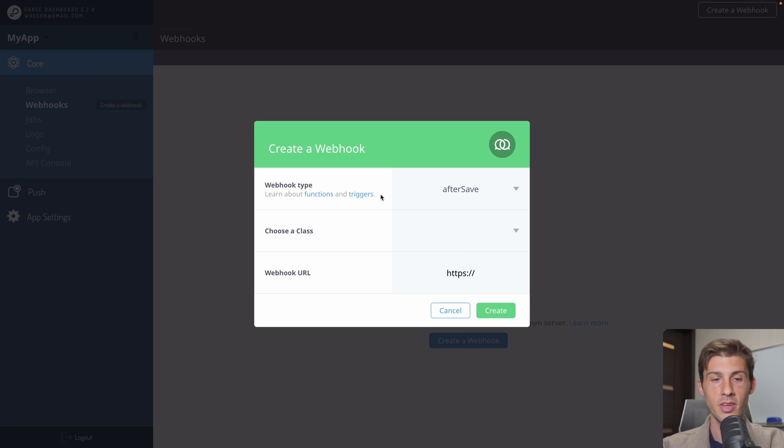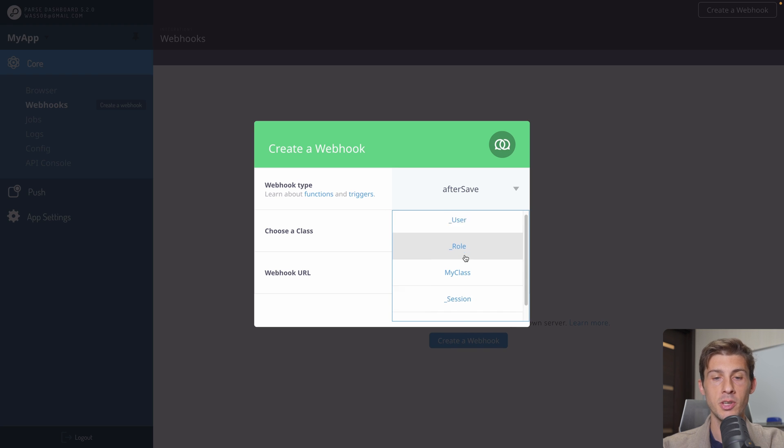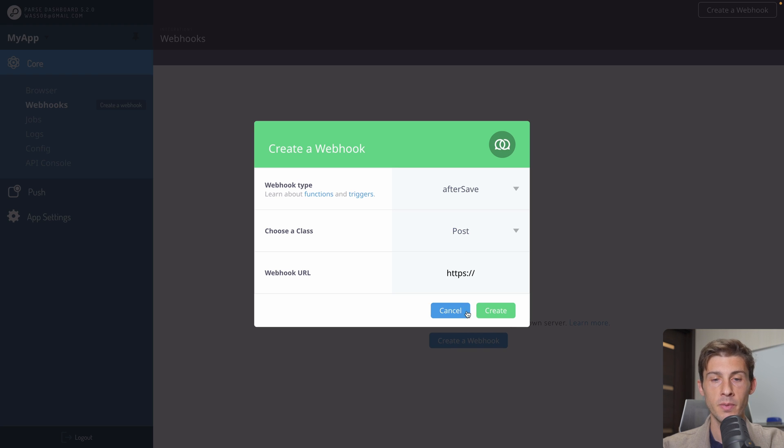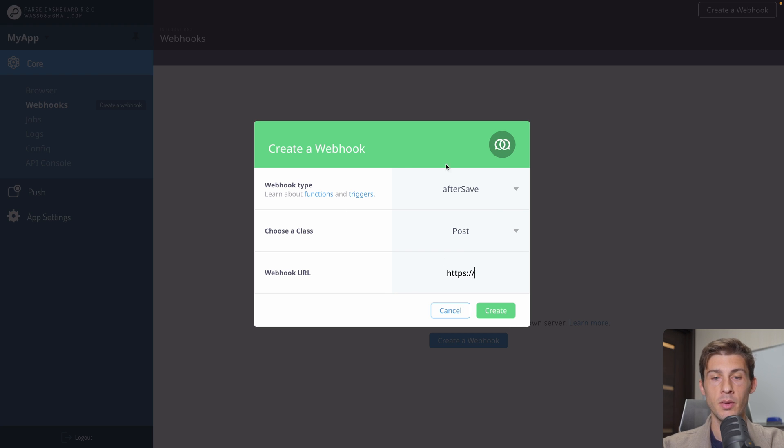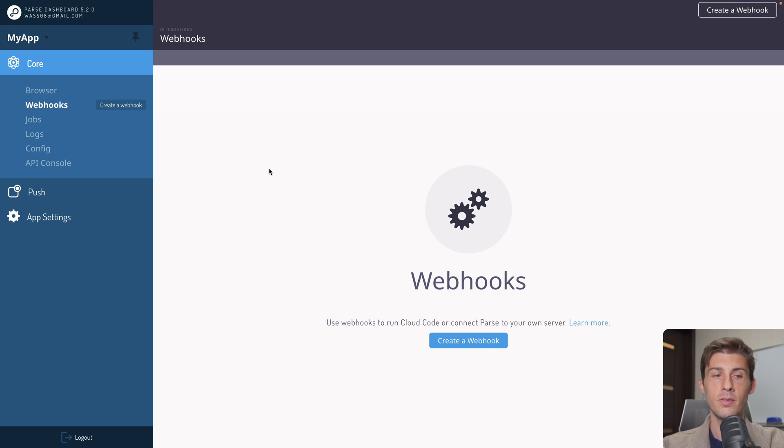Let's say after save. We will choose what class is triggering it. Let's say post. And we will call our webhook URL. So we will be notified when a post is saved. And do any action we need. This is for events.